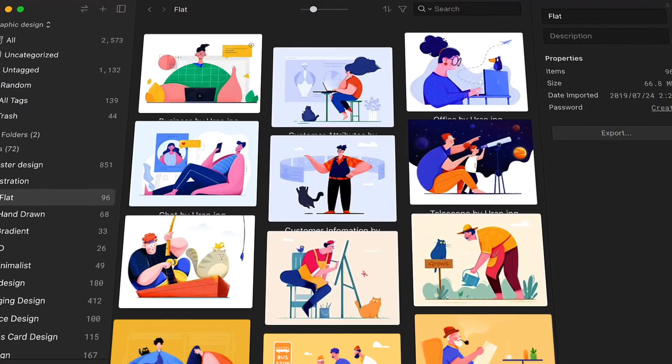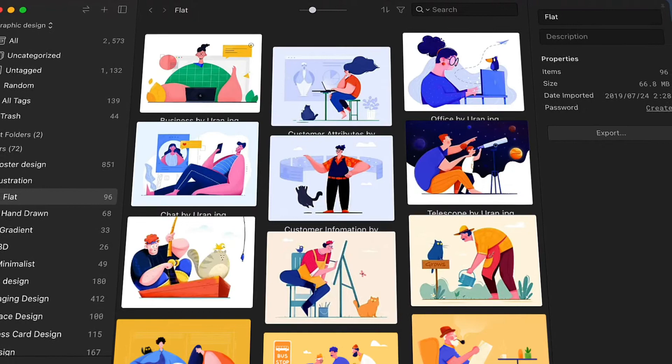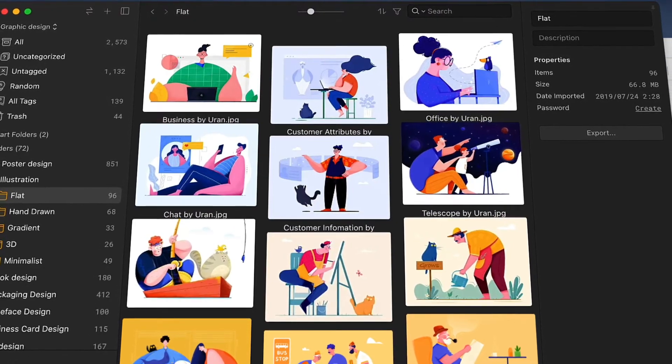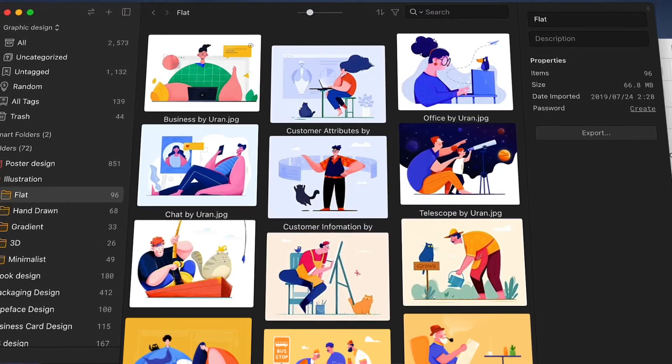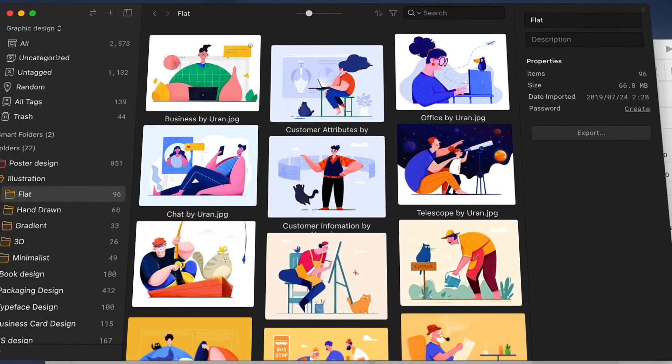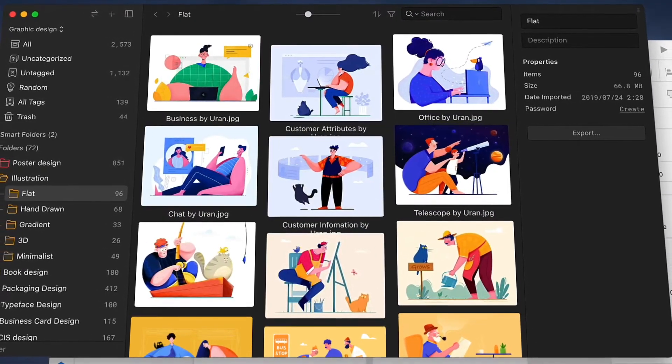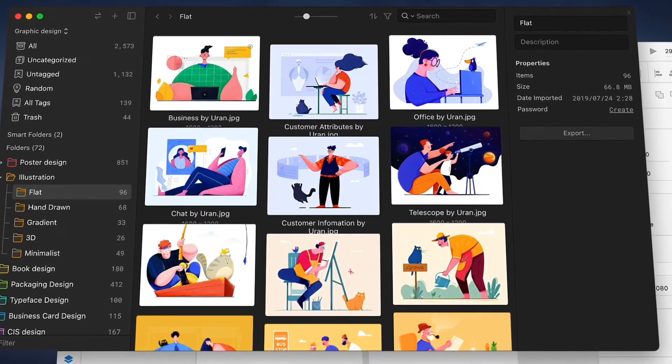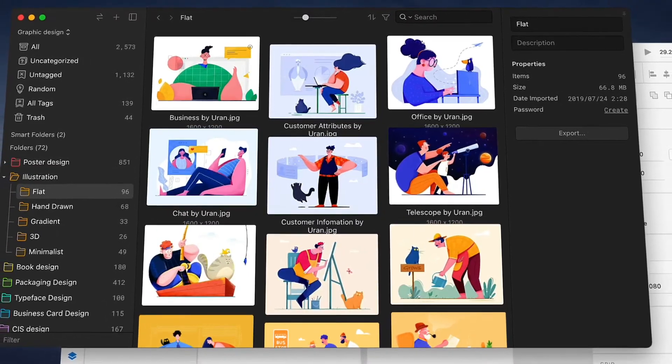Hello, welcome to the seventh episode of the Eagle tutorial. In the previous episodes, we've learned the tips for collecting, organizing, and searching for assets.